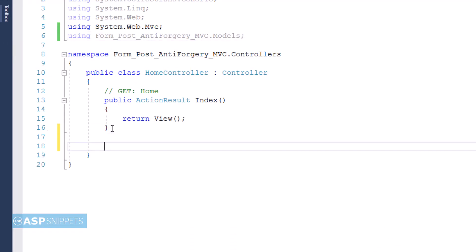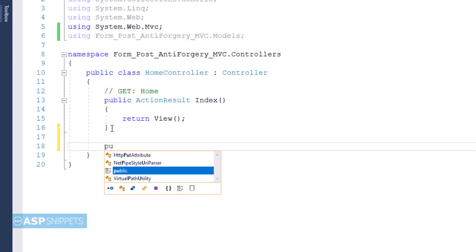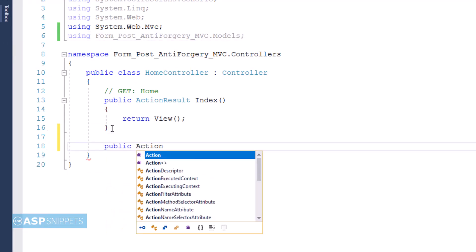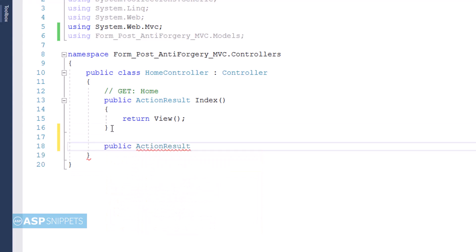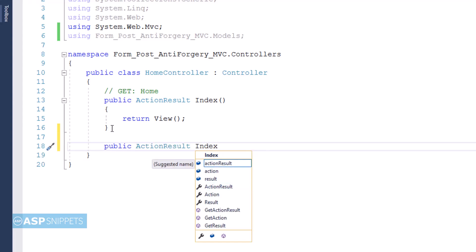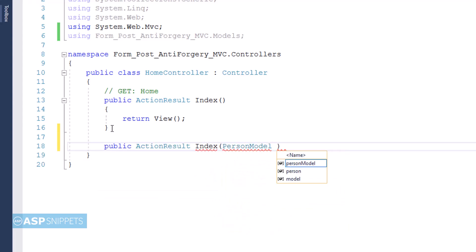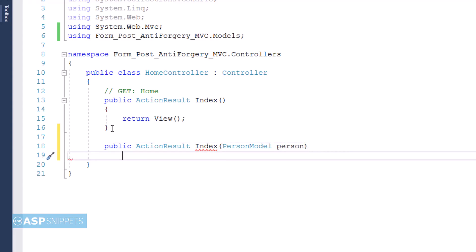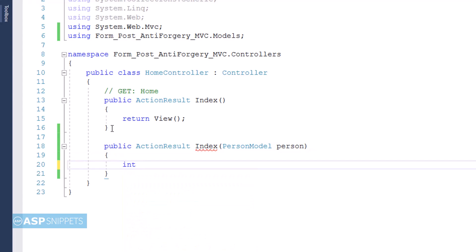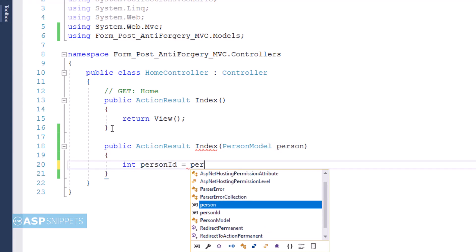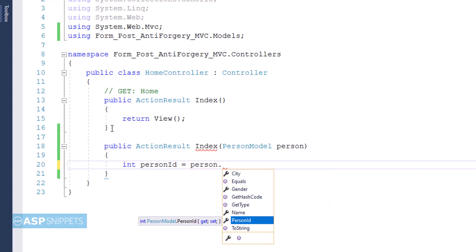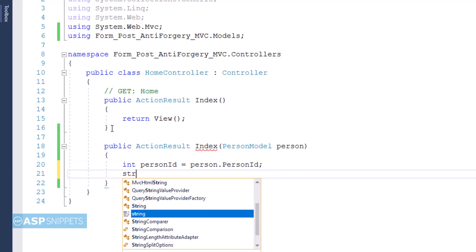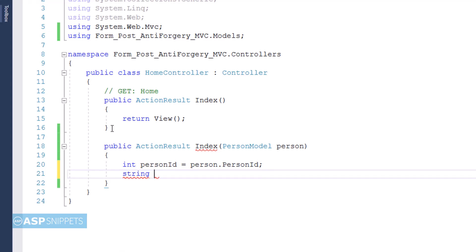Now I am creating an action result method inside the controller. And I am passing the PersonModel class object as parameter. That means the values of the form will be received through the model object. Here I am creating variables to extract the values from the model class, so that I can show you how to fetch values from the model class inside the action result method.